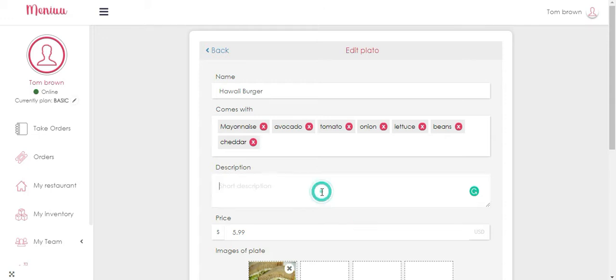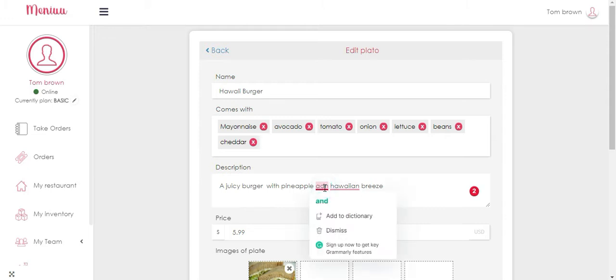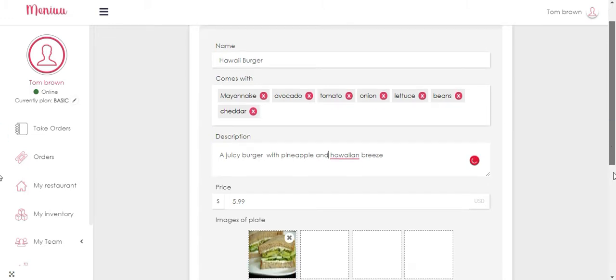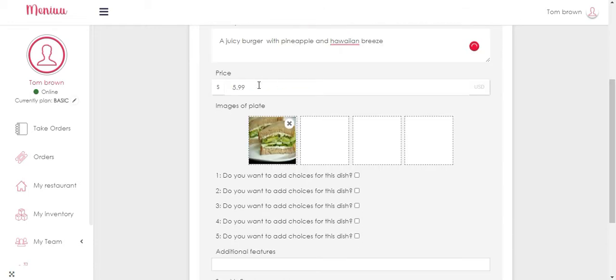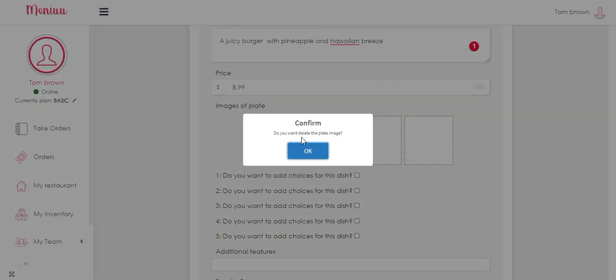You're gonna add, okay so you're gonna describe your dish. You're going to add the price for your dish, and here you're going to also see a default picture you can erase it.